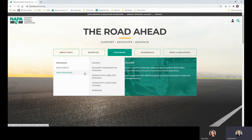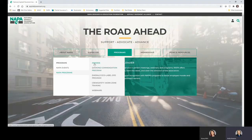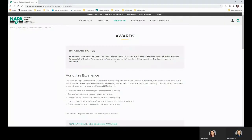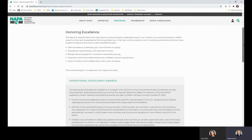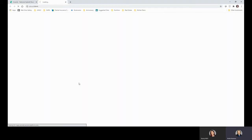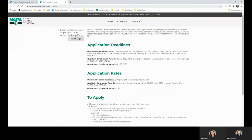Hover over NAPA Programs and choose Awards for our example. Find the award for which you want to apply and click on Awards Login. This takes you to the new application platform — click on NAPA Login.